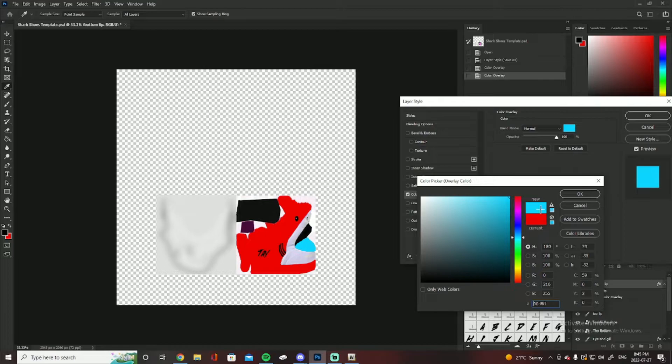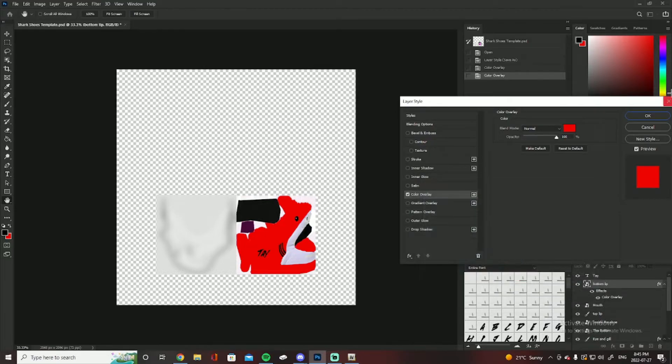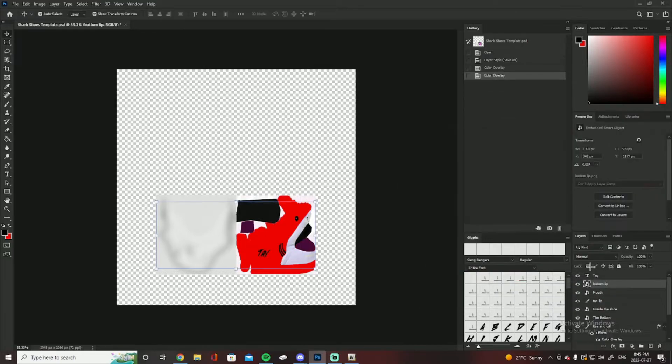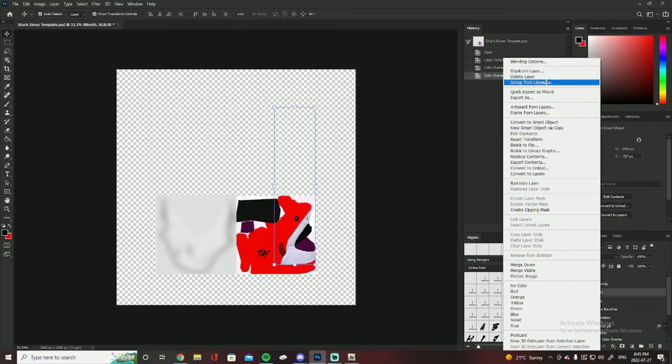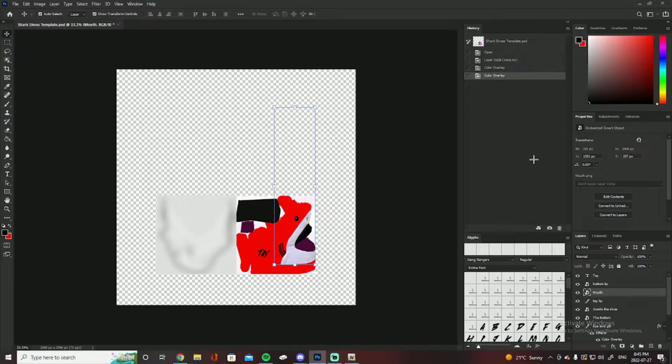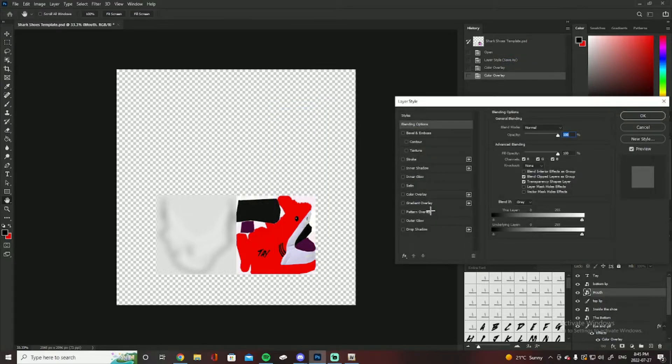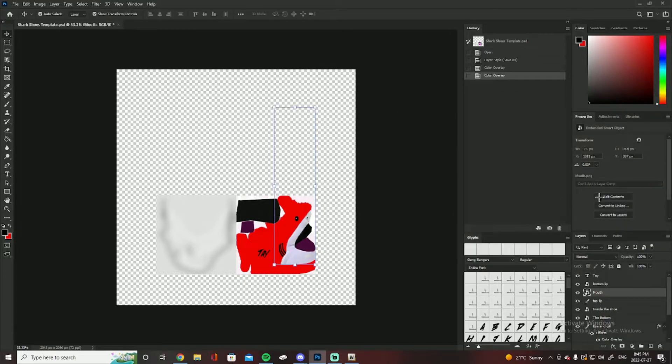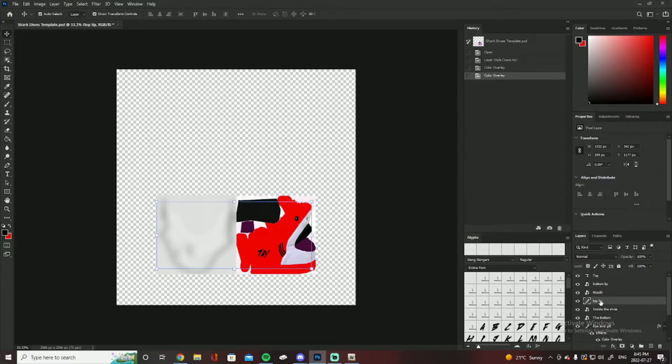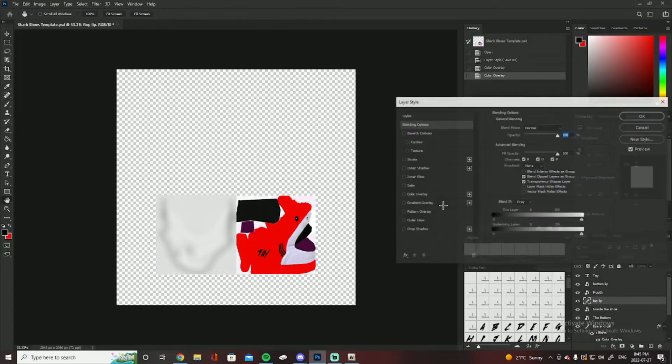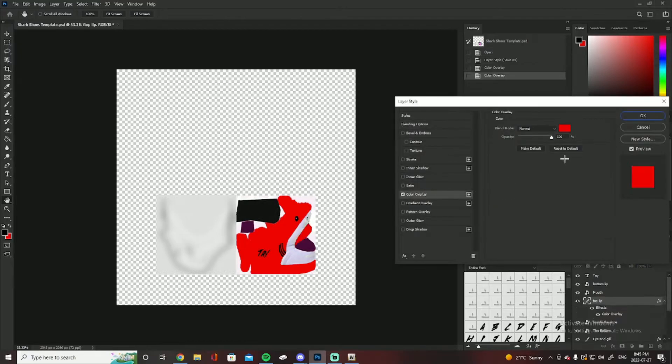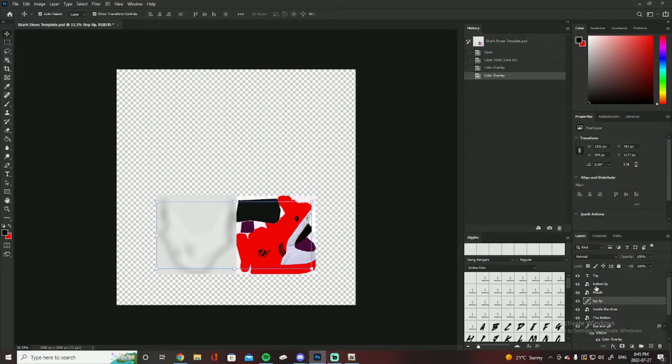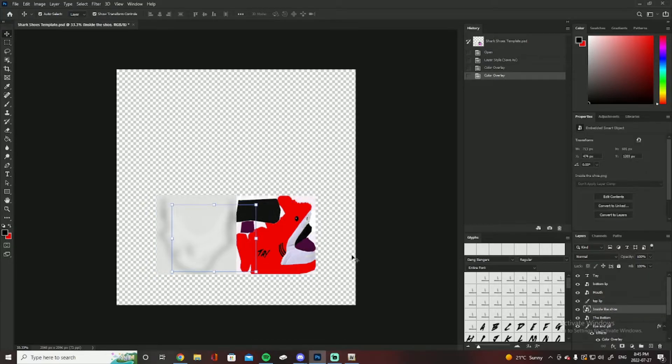And you can change to whatever color you want. So I got your bottom lip, I do got the mouth piece, which is that white thing obviously. And then I also have your top lip which is that black piece right there. So I got that. You got the inside the shoe part which is that little purple thing.